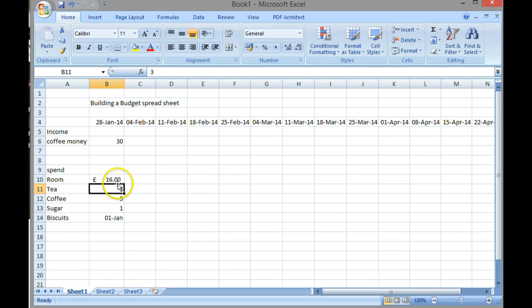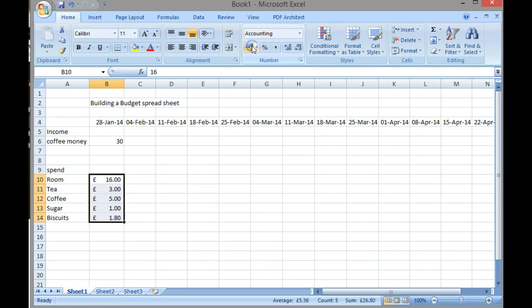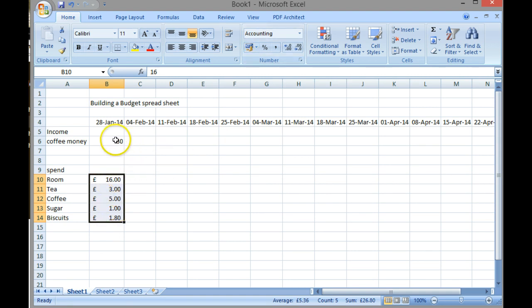Okay, now I'm going to highlight that information and format it all as money. So as you can see, I can now see exactly what I've spent and how much money I've actually brought in.